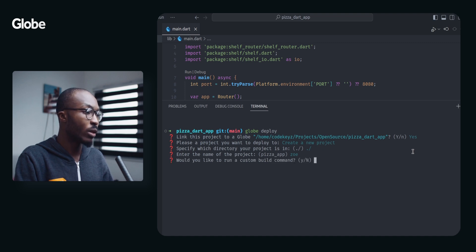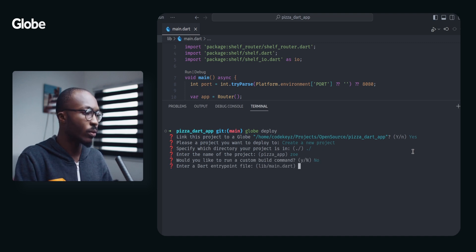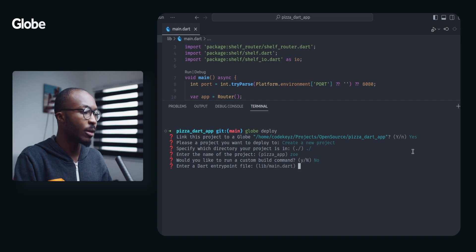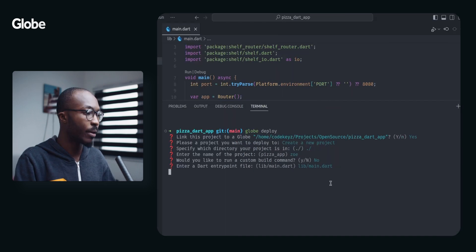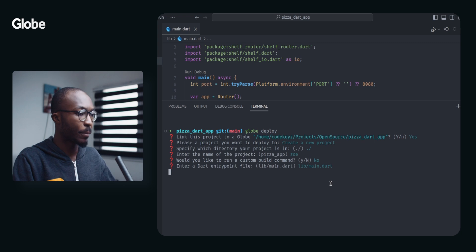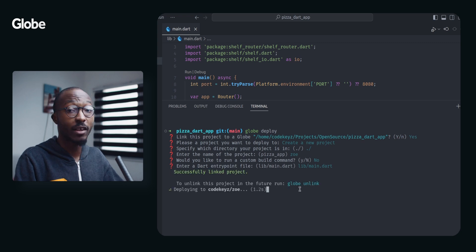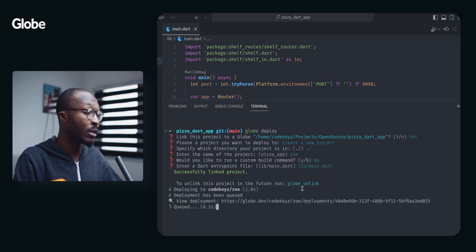Entry point lib slash main. Yeah, this is my main entry here. My project has successfully been linked by Globe.